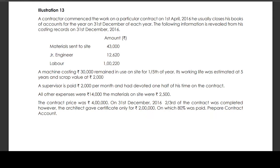The contract price was 4 lakhs. On 31st December 2016, two-thirds of the contract was completed. However, the architect gave a certificate only for 2 lakhs, on which 80,000 was paid.